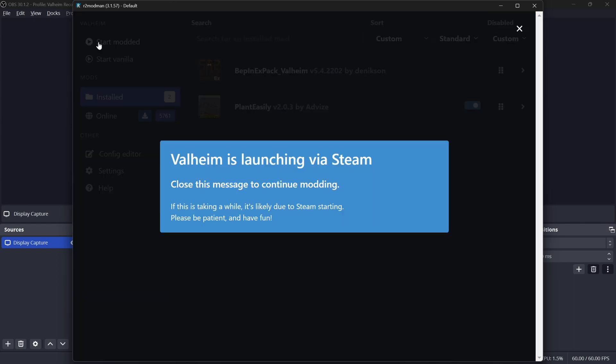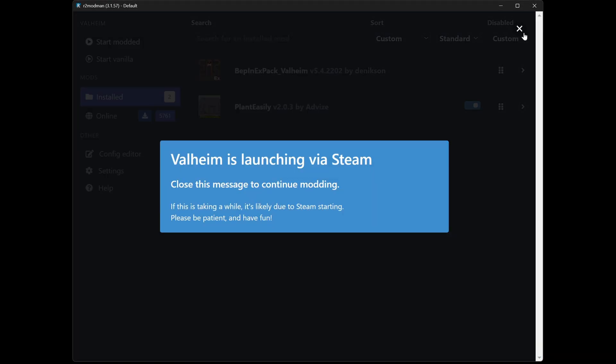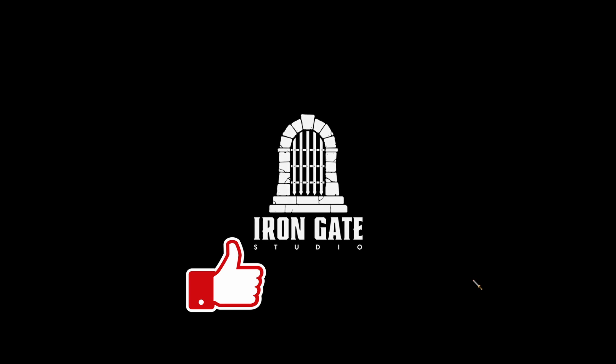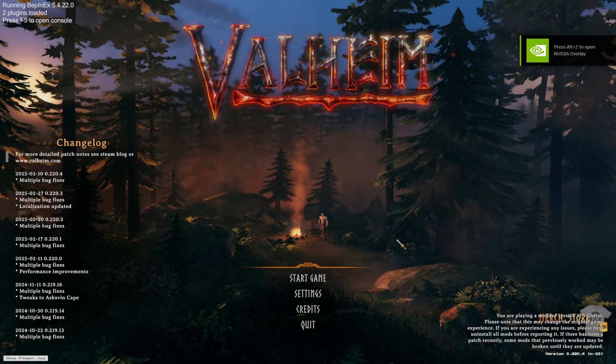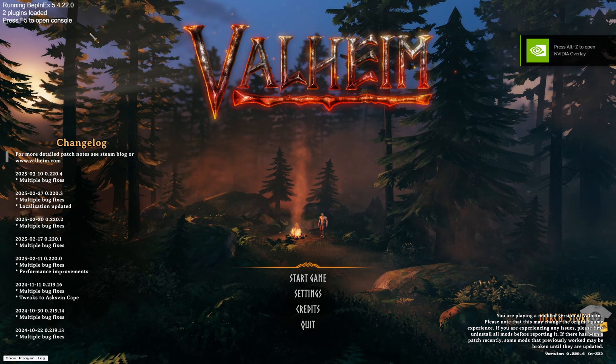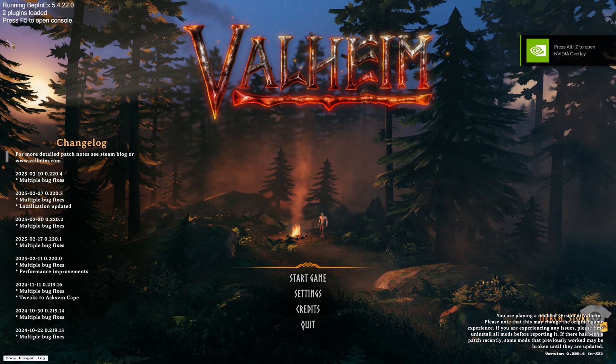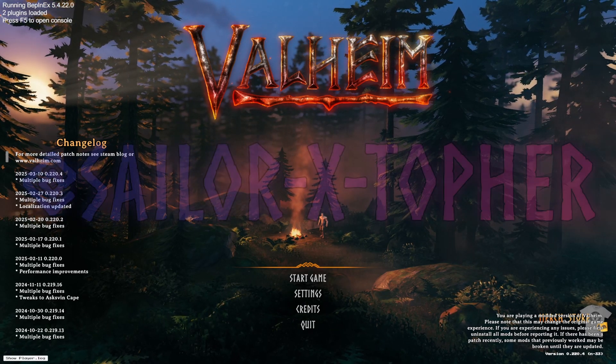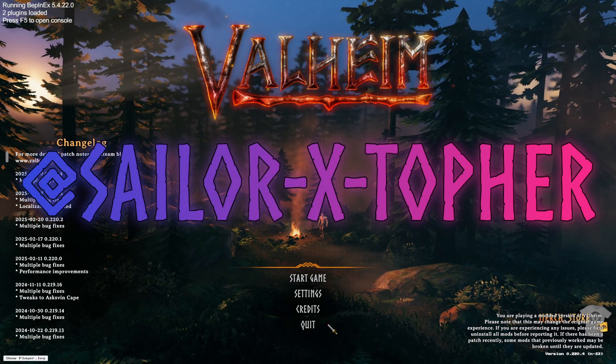So I'll click in the top left, start modded. That will launch Valheim. You'll see Bepinex run a code window in the back. And then once the game launches up, you get to the login screen, you will see in the top left it will say that there are two plugins installed and running. And that's how you know you've modded it.